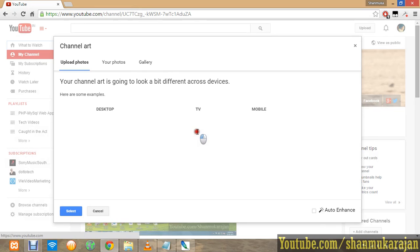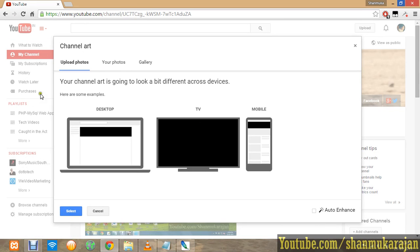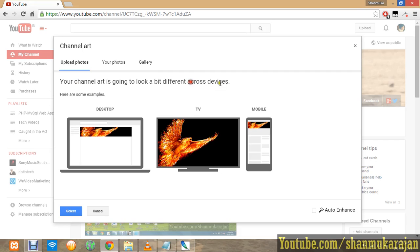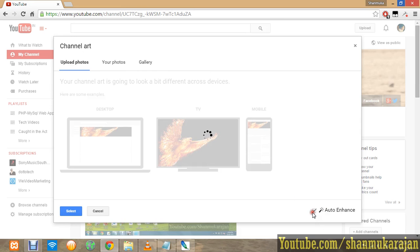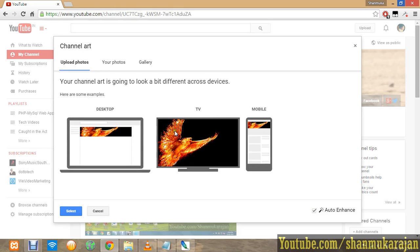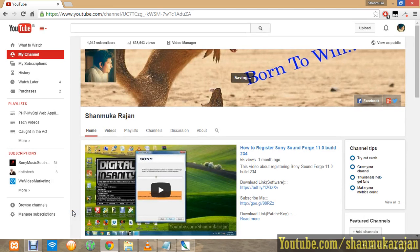Just wait for a second. Your channel is looking a bit different across devices. On your desktop, the image will be shown like this, and on TV and mobile also like that. Just click the Auto Enhance button to enhance your images clearly.